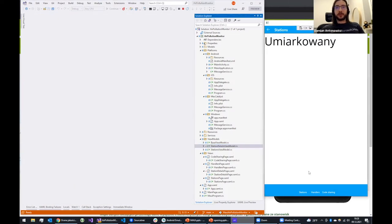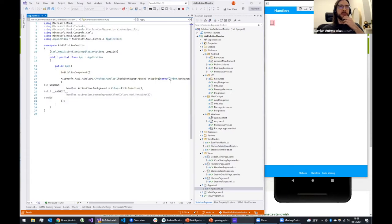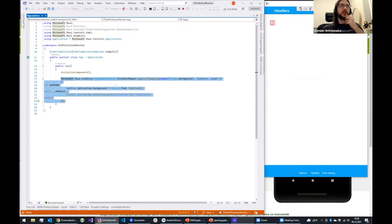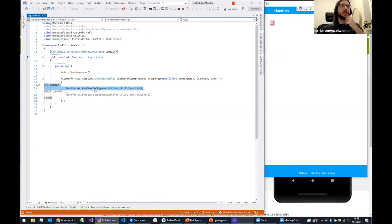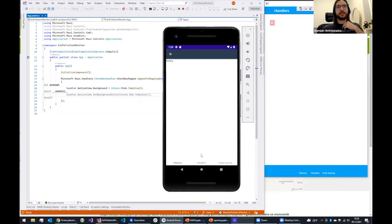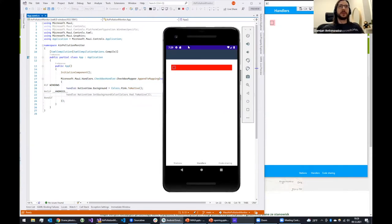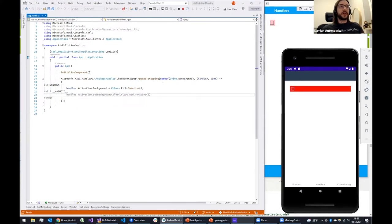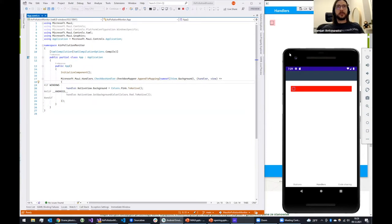Let me show you how handlers work. In App.xaml.cs we have a basic example of appending a mapping to the Checkbox component: for Windows we set the checkbox background to pink, and on Android we set it to red. Opening the Handlers page on Android — the background for checkbox is red on Android and pink on Windows. A very basic example showing how to access platform-specific code using the new handler architecture.